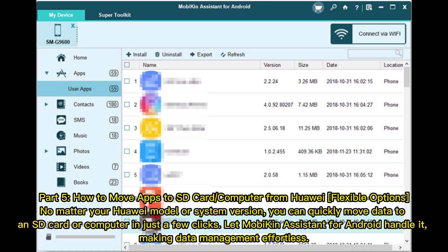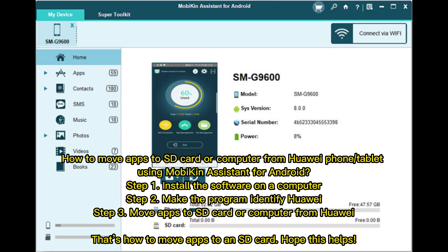Part five: How to move apps to an SD card or computer from Huawei — flexible options. No matter your Huawei model or system version, you can quickly move data to an SD card or computer in just a few clicks. Let Mobicon Assistant for Android handle it, making data management effortless.